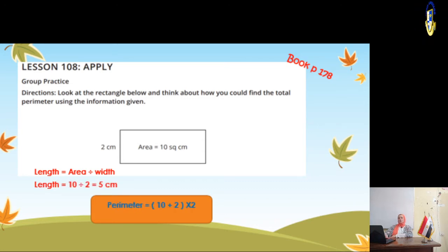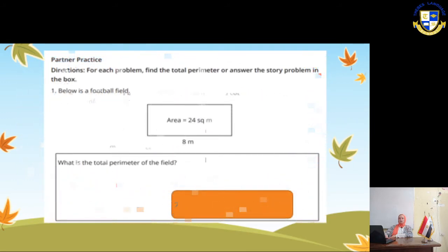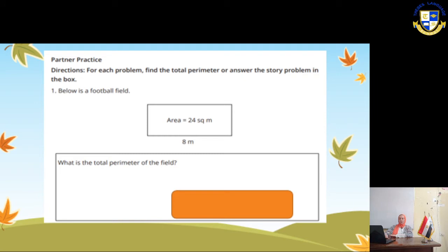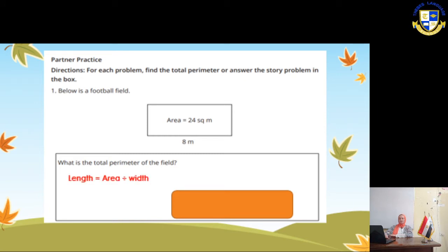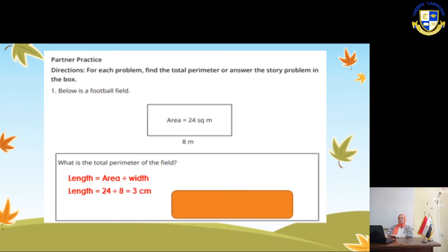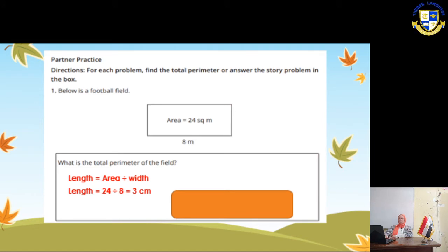In the next page, we have a rectangle with area 24 square meters and length 8. We have to find the width. To find the width, we make area divided by length: 24 ÷ 8 = 3. And the perimeter will be (8 + 3) × 2 = 11 × 2 = 22 cm.